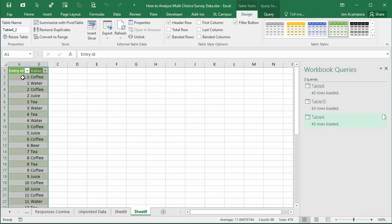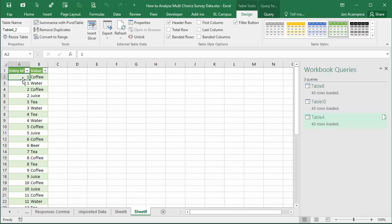Basically that's the same data we came up with in the first video that we can use as the source of a pivot table to analyze this data. In the next video we're going to go into how to create the pivot table and then create a summary report that will help us analyze these survey results.